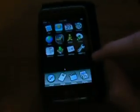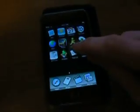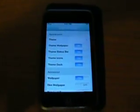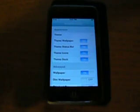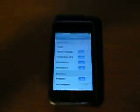And then you just go to your Summerboard settings, and that's where you can pick themes and backgrounds. Now, a lot of you are wondering, how the heck did I get Summerboard to work on 1.1.3? Well, it's pretty simple.